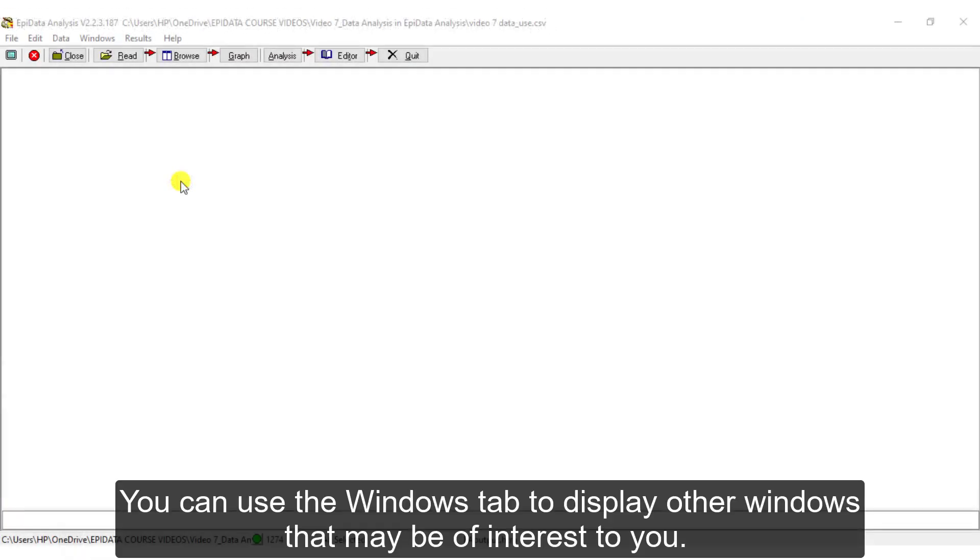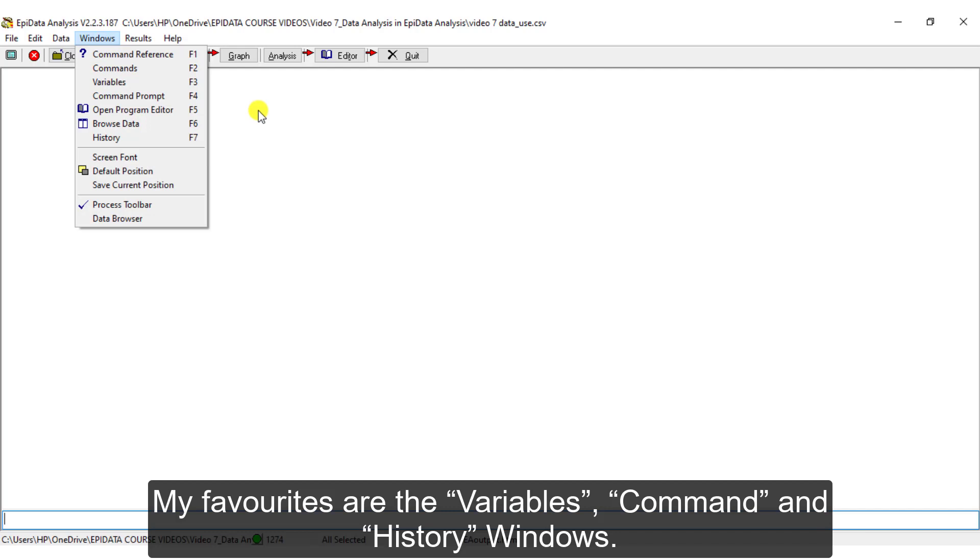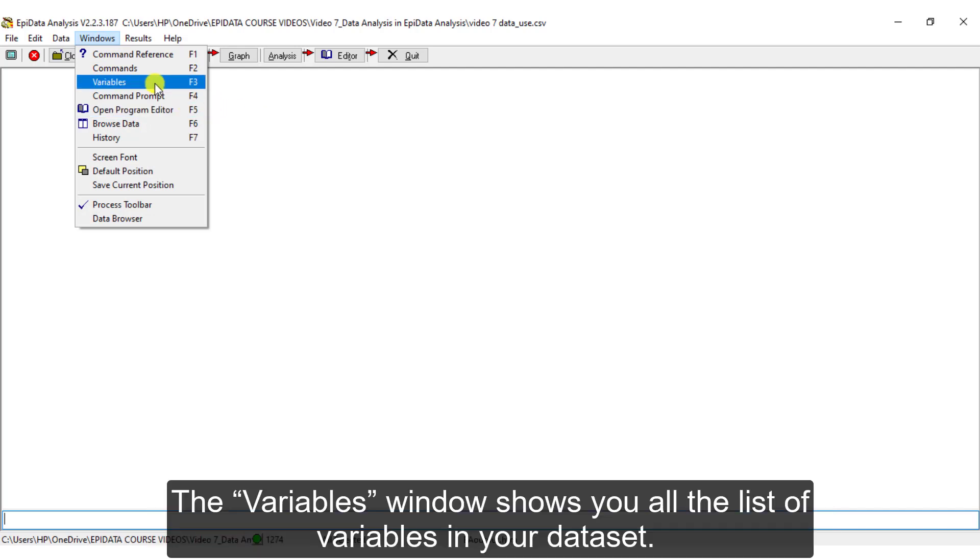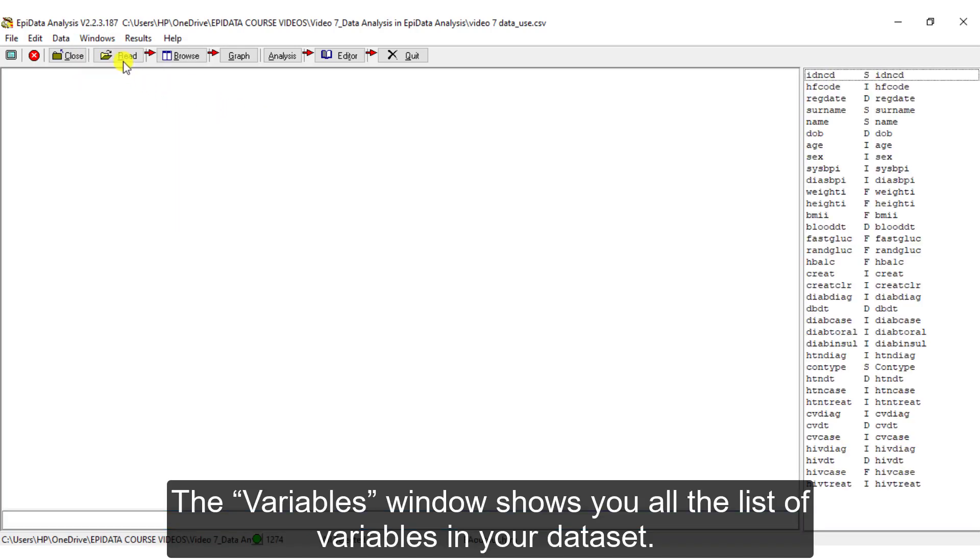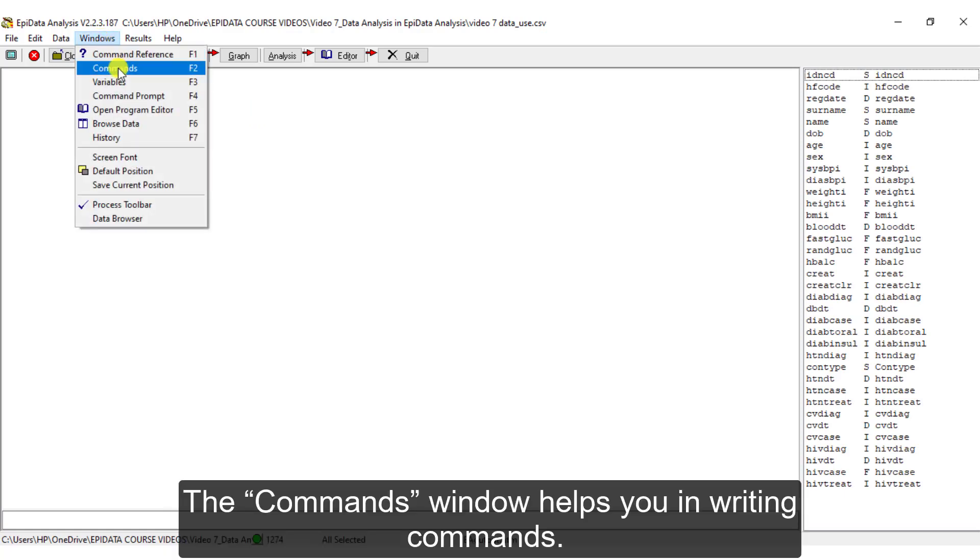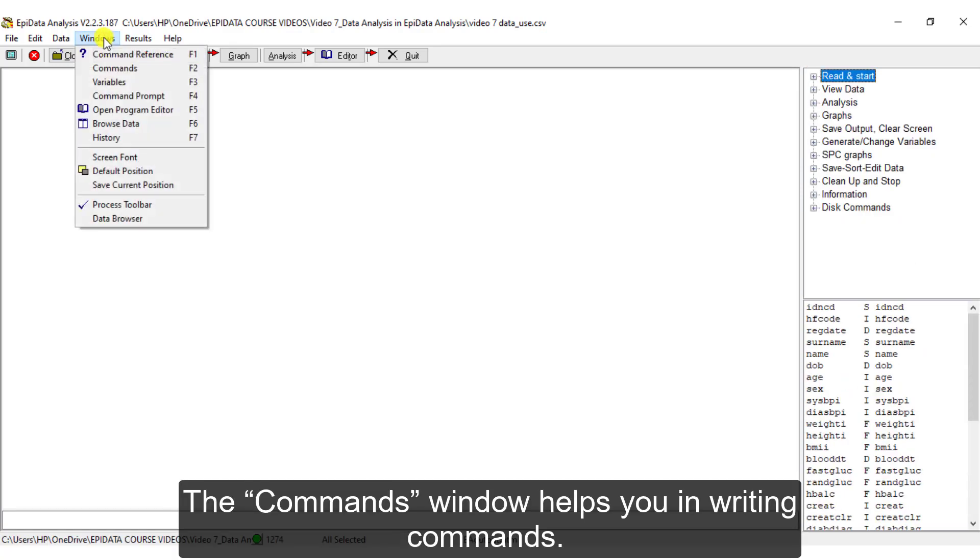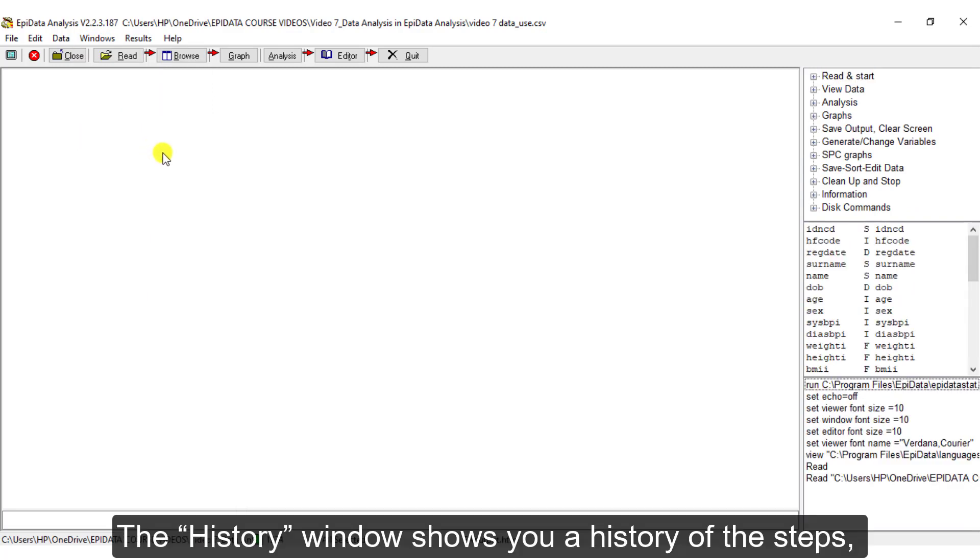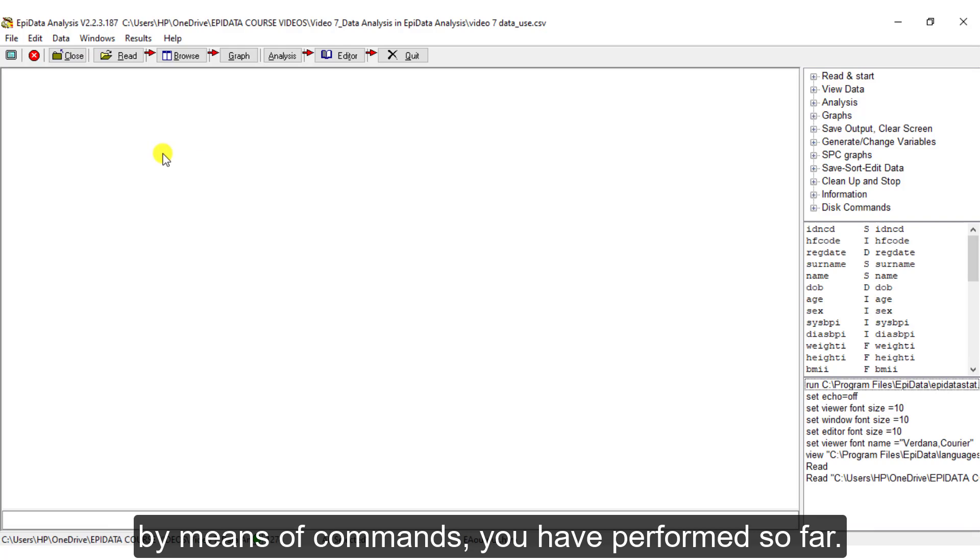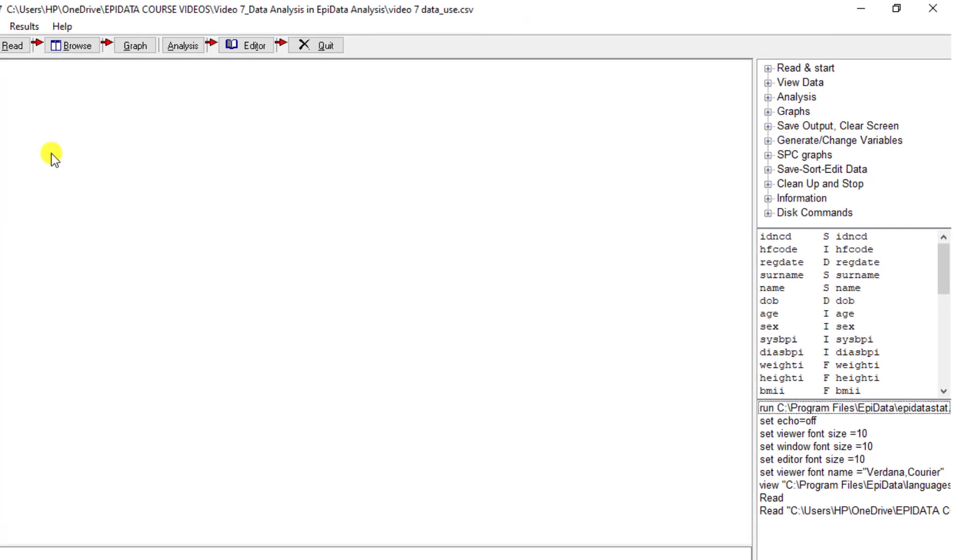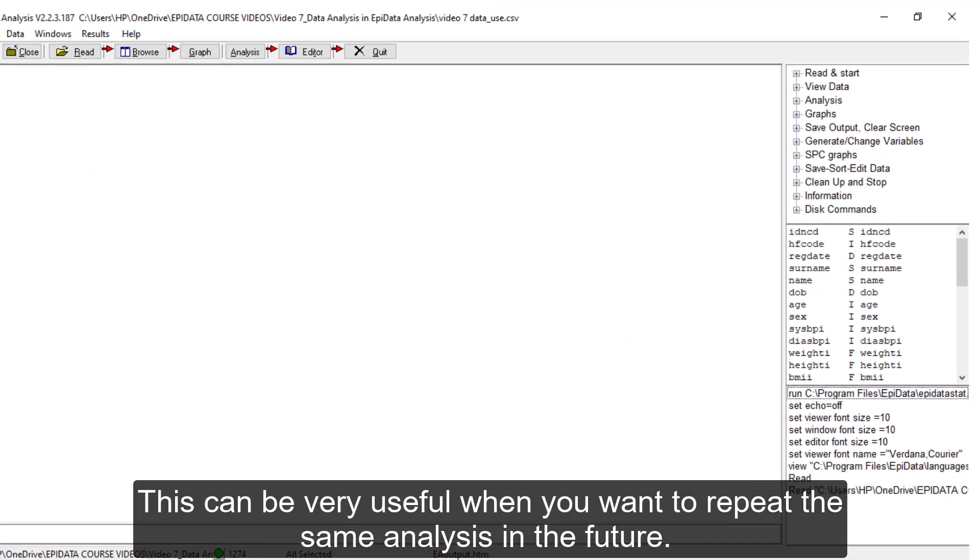You can use the Windows tab to display other windows that may be of interest to you. My favorites are the variables, Command, and History Windows. The variable window shows you all the list of variables in your dataset. The Commands window helps you in writing commands. The History window shows you a history of steps by means of commands you have performed so far.